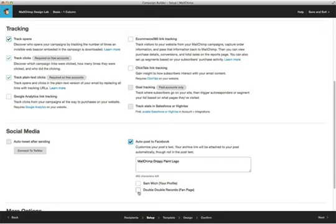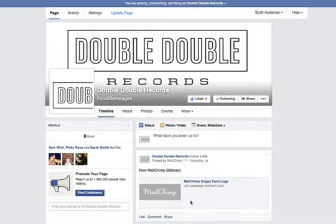Check the box next to the page that you would like to auto-post your campaign to, where you'll also have the option to customize the text for the post. Once your campaign has sent, it will be posted on your Facebook fan page, where your followers and fans can like and comment on it.